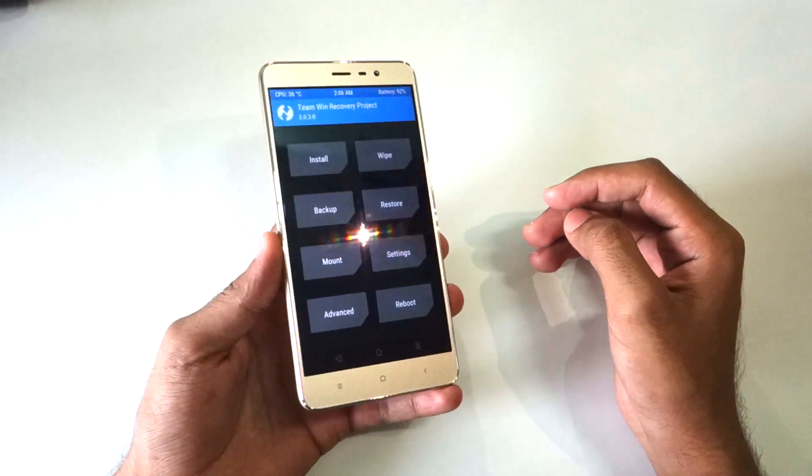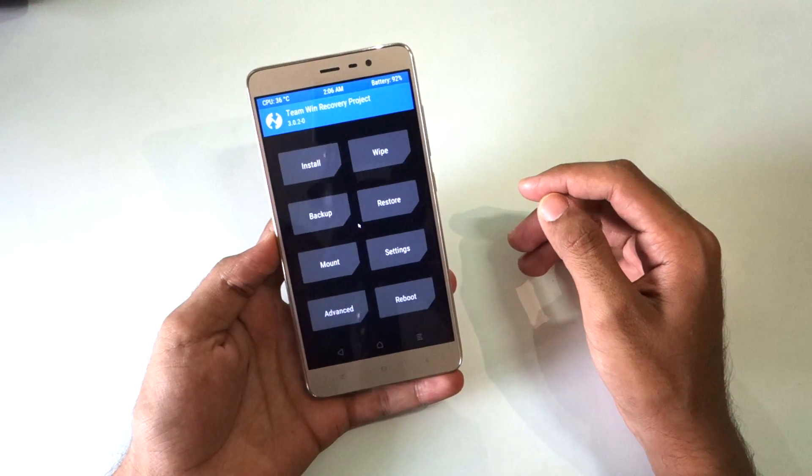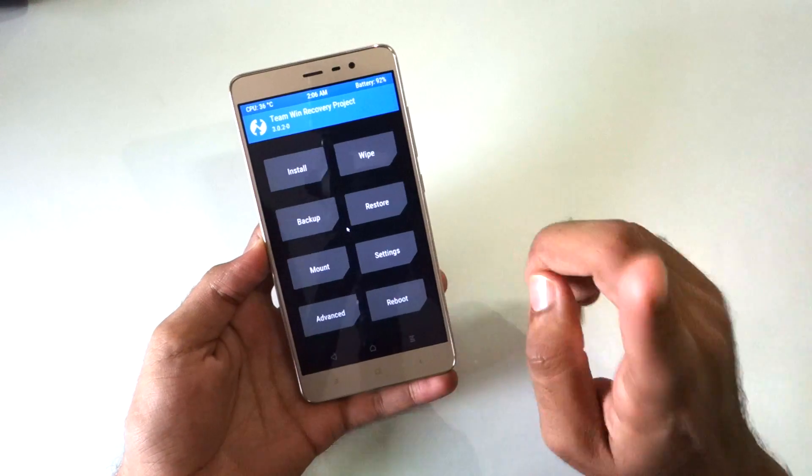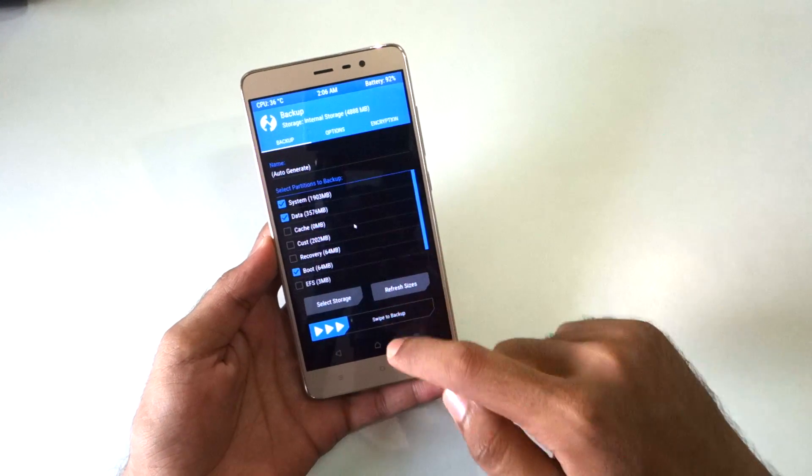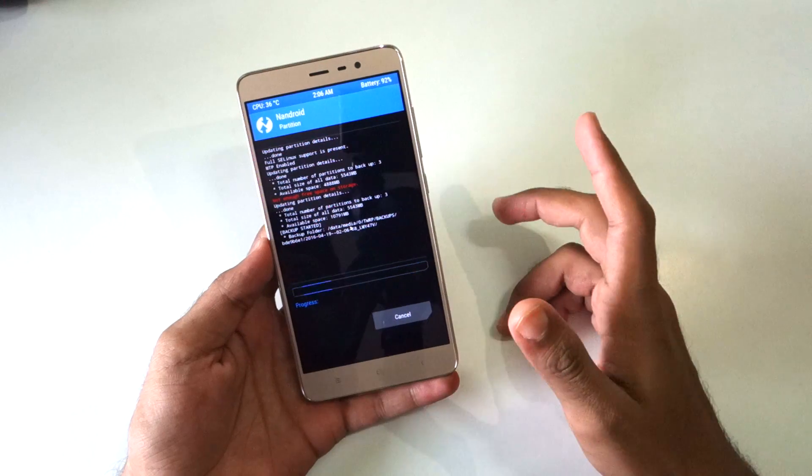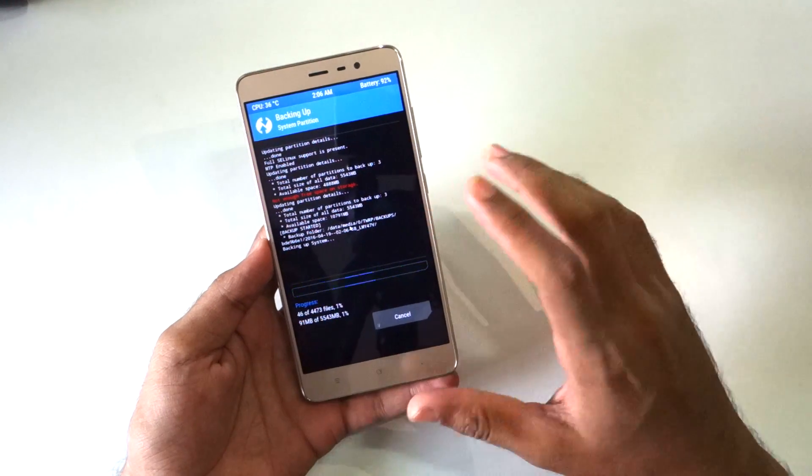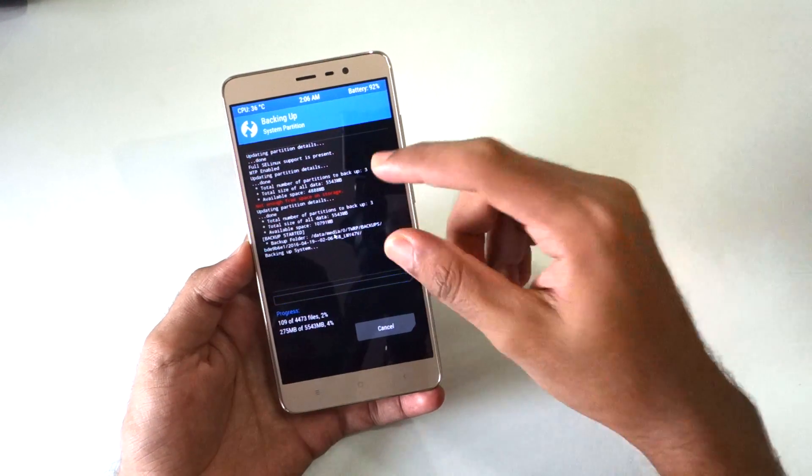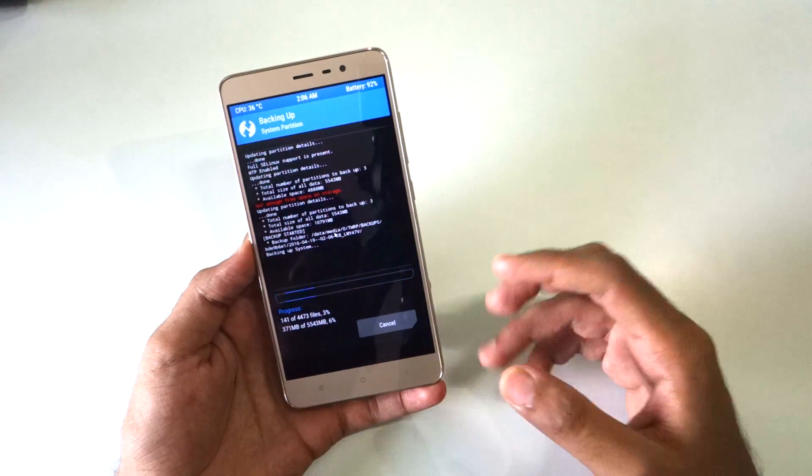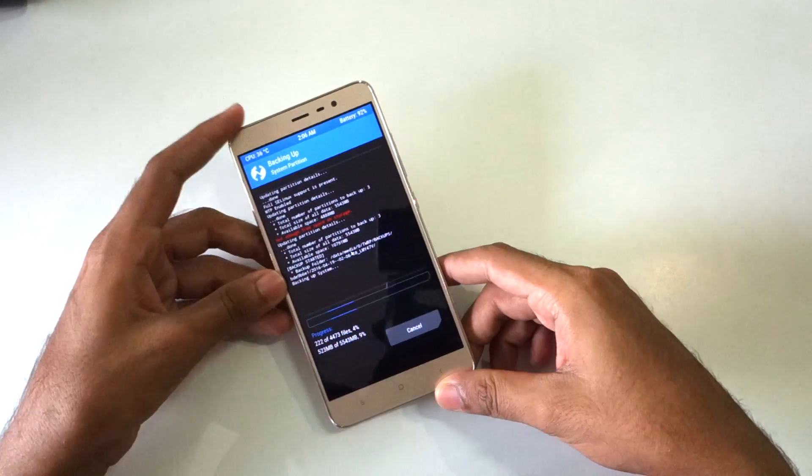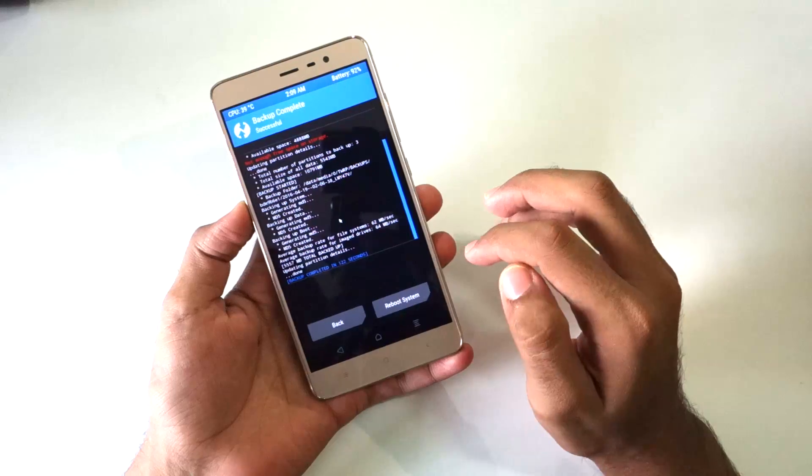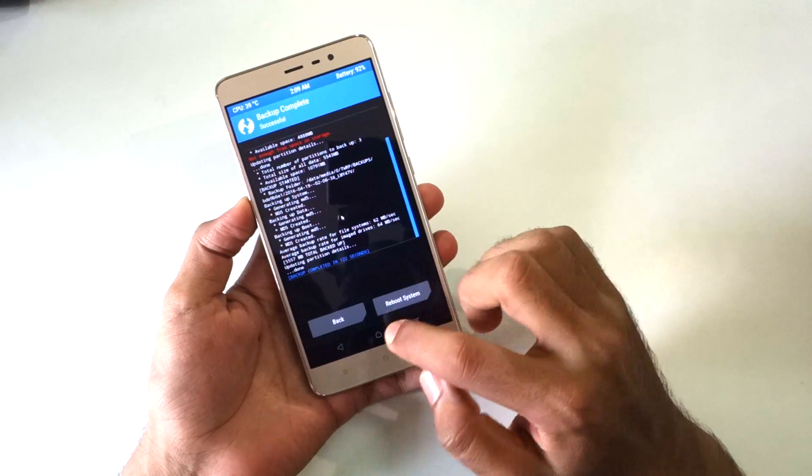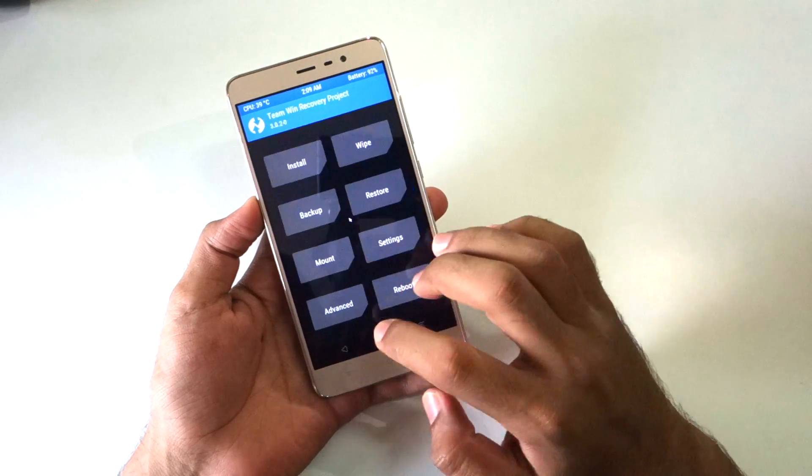As you can see we have successfully booted into the TWRP recovery now. The first thing that you should do is backup the current ROM so that if anything goes wrong or if you want to revert back to MIUI, you can simply restore this backup. So the backup is complete now, simply hit the back button.